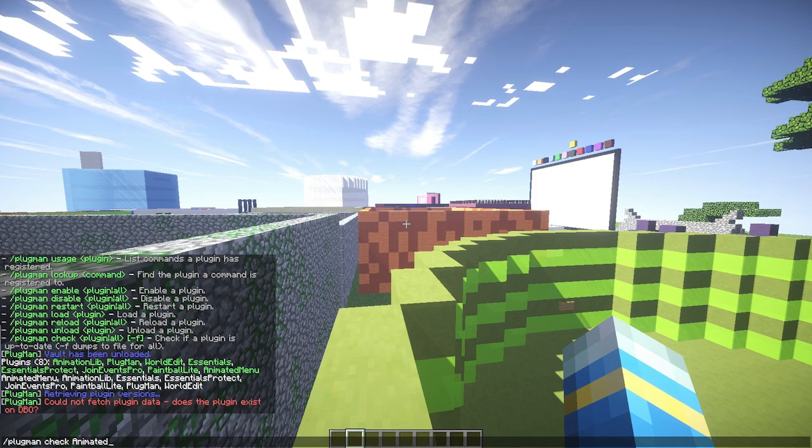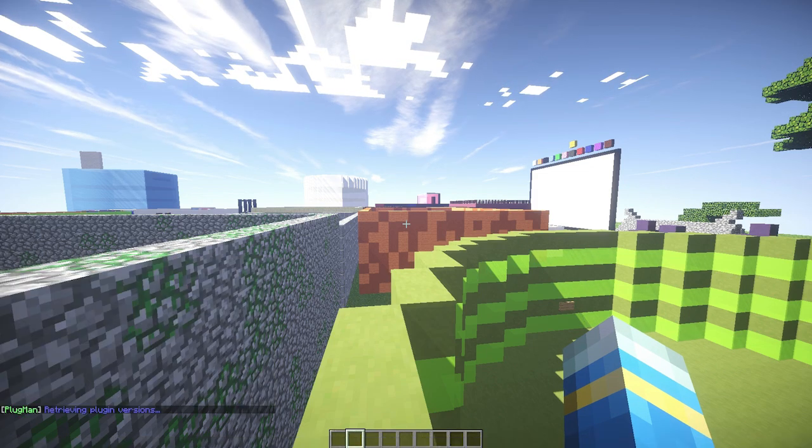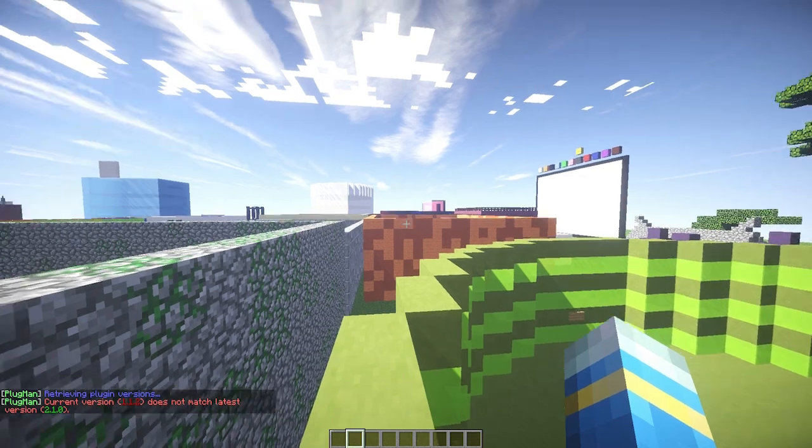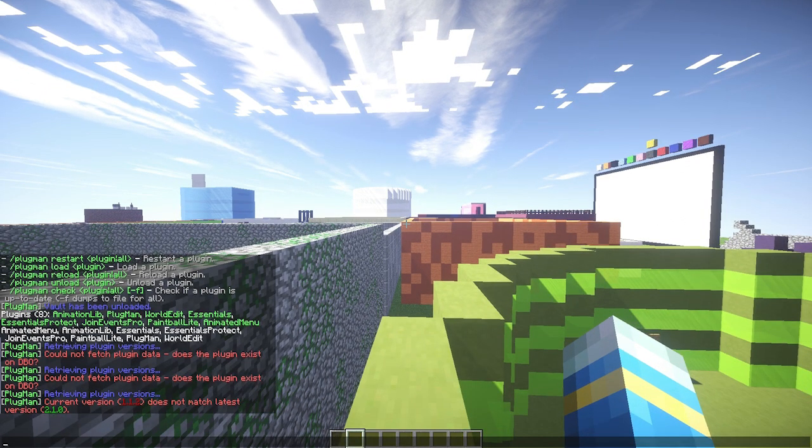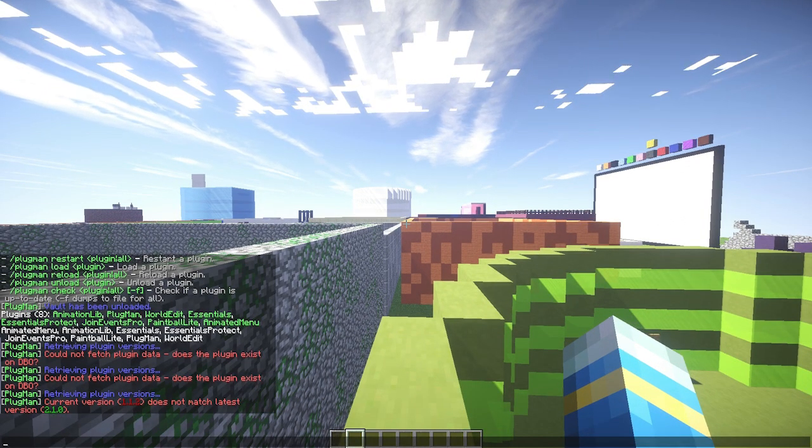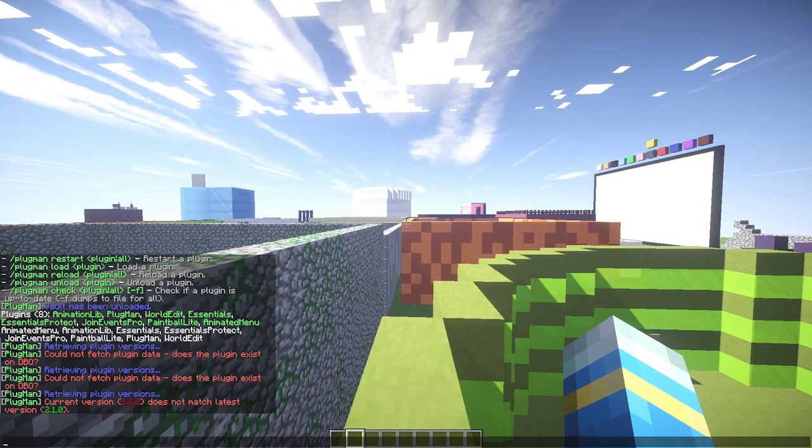So let's try animated lib. We can see that the version is out of date, really out of date actually. So I should probably update that.